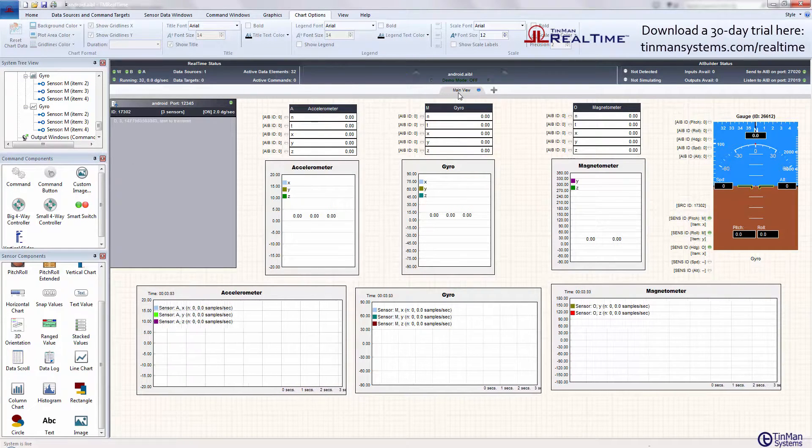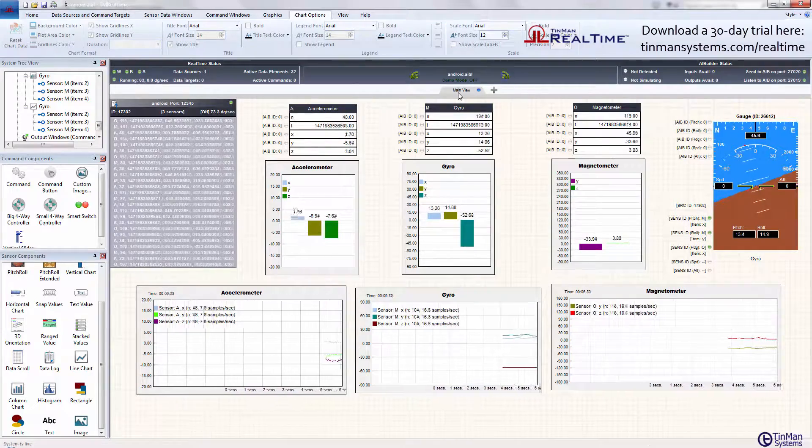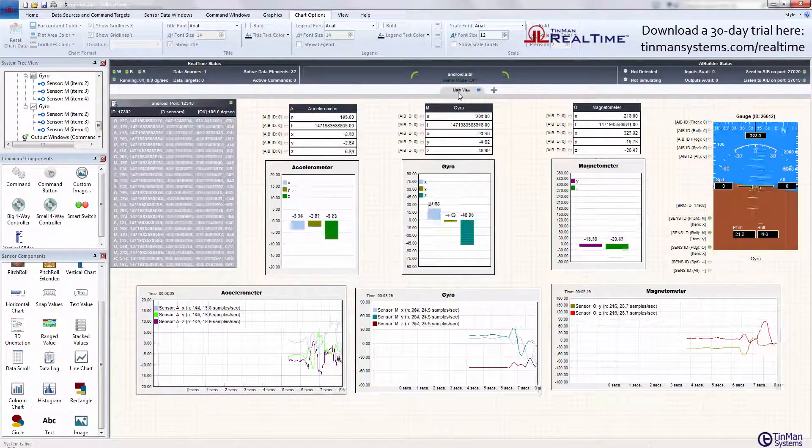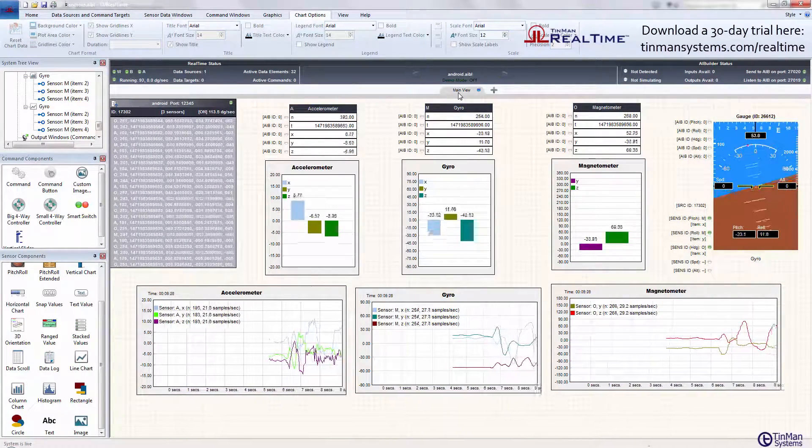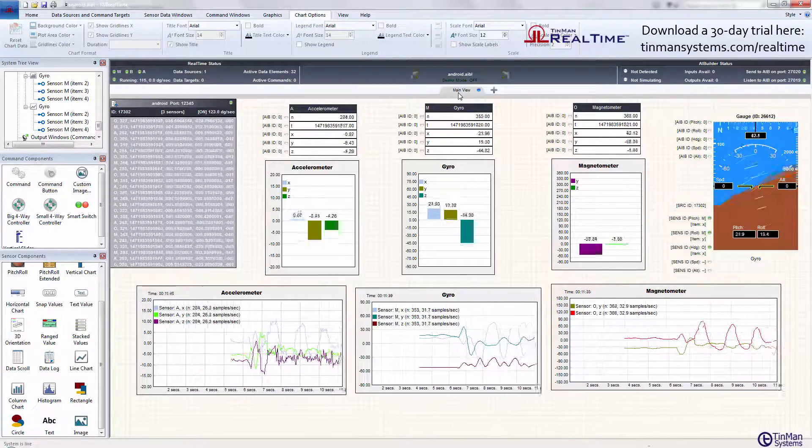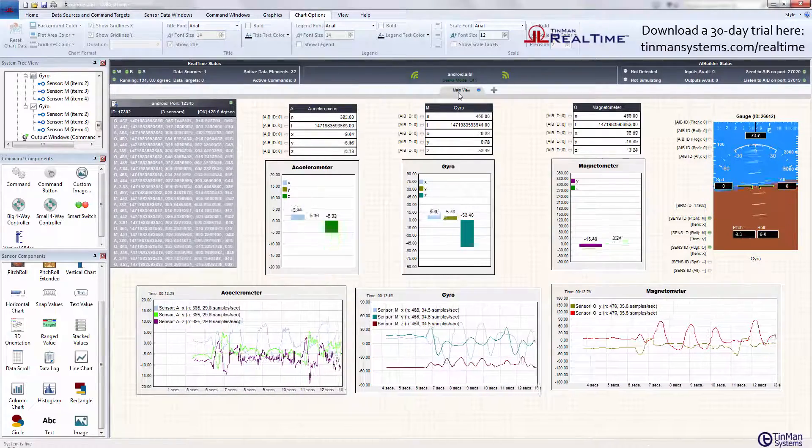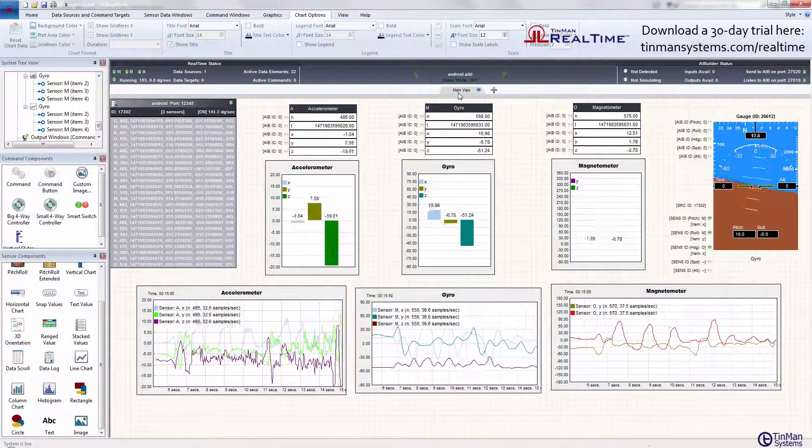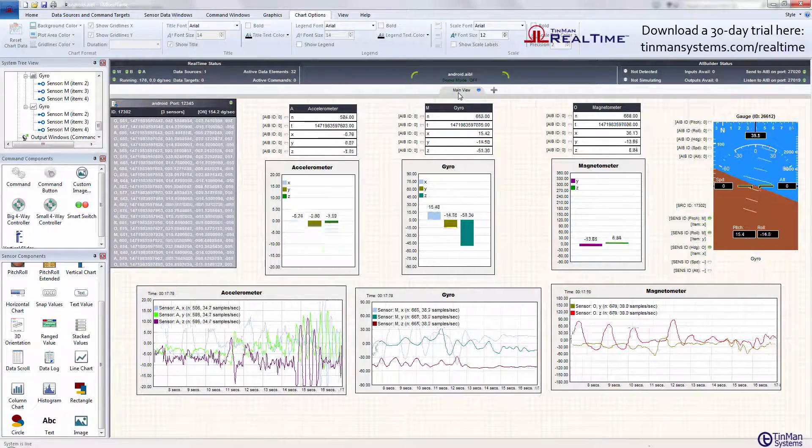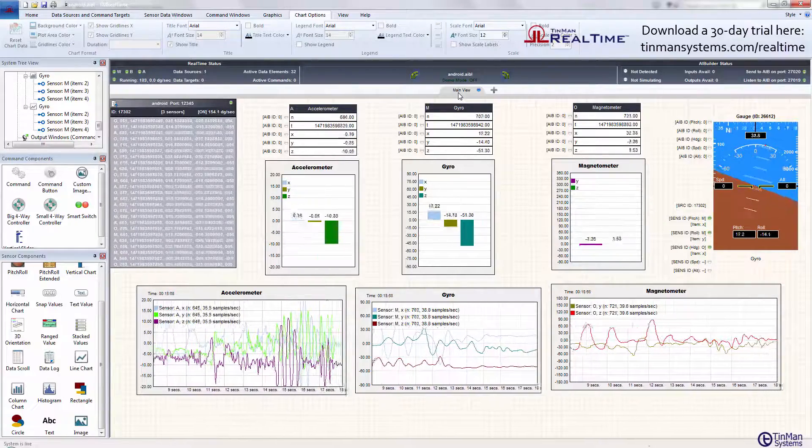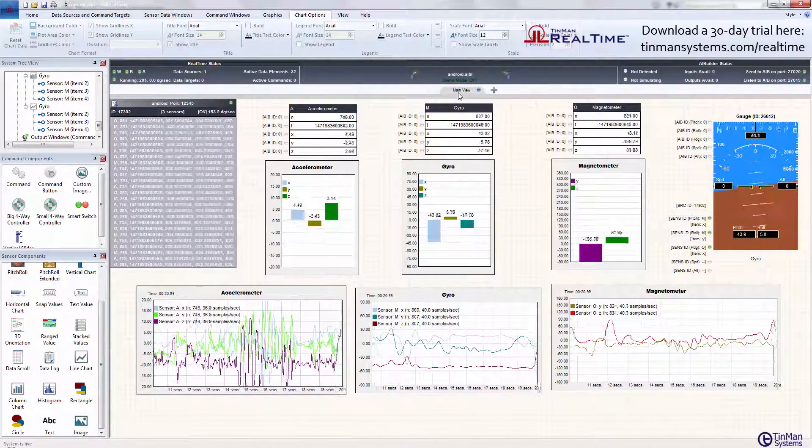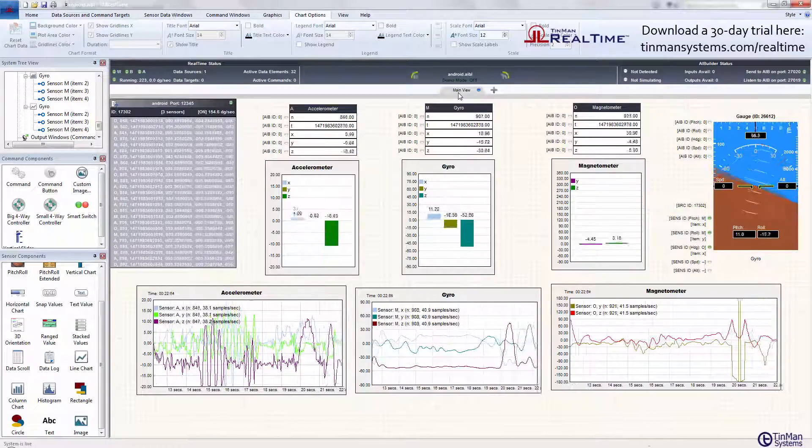What I have here is an Android device. I'm going to run this right now and start sending data. This is an Android cell phone sending accelerometer, gyro, and magnetometer data. I'm just moving it around in my hand, turning it left and right, going up and down, left and right, forward and backward. I'm also turning the phone in different orientations.